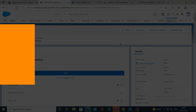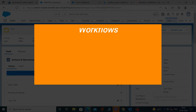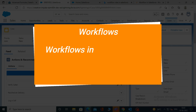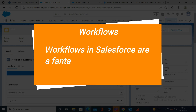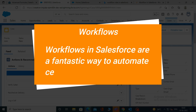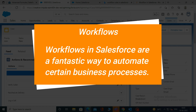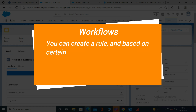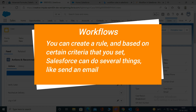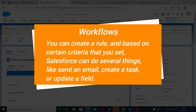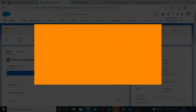Let's quickly know what workflows in Salesforce are. Workflows in Salesforce are a fantastic way to automate certain business processes. You can create a rule, and based on certain criteria that you set, Salesforce can do several things, like send an email, create a task, or update a field.